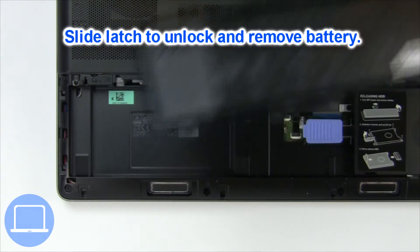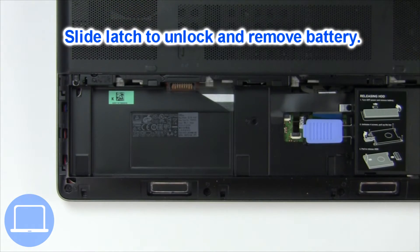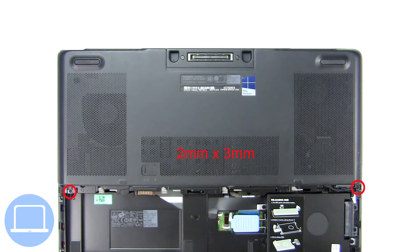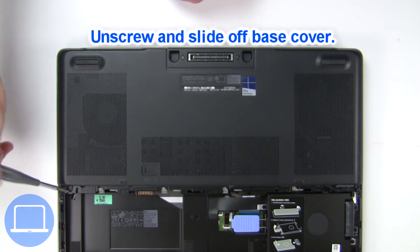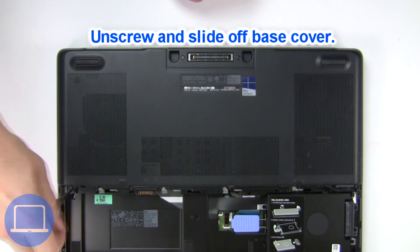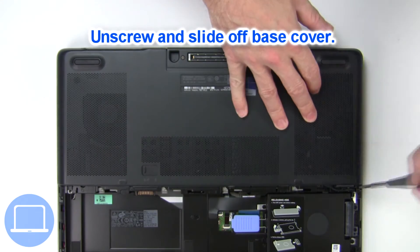Slide open locking mechanism and remove battery. Now unscrew and remove base cover.